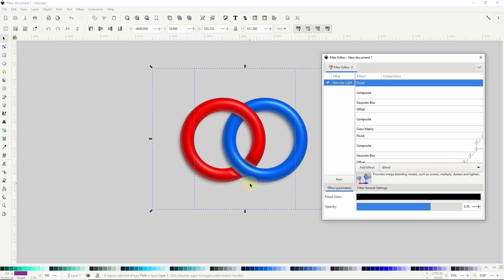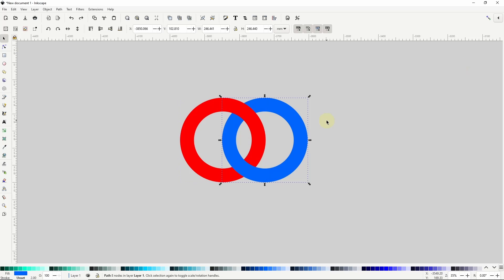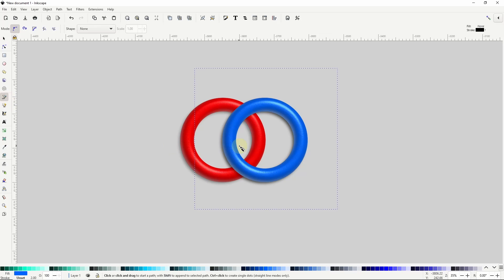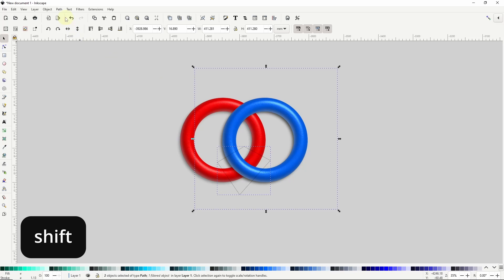To fix this, we'll need to use a combination of path operations and clipping. So first, let's undo until we're back to having two full rings with the filters applied. Now let's duplicate the blue ring. We want just the part of the blue ring that's overlapping the red ring down here, so let's go to the Pen tool and create a path around the intersection, making sure to get all of the blue ring's outer drop shadow inside the path. Now we can select both the path and the blue ring duplicate and go to Path, Intersection.